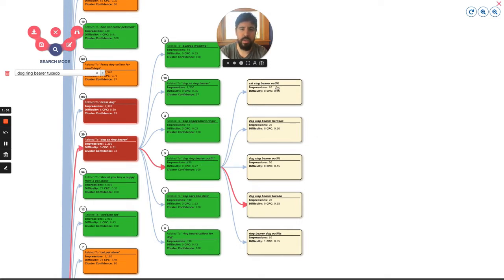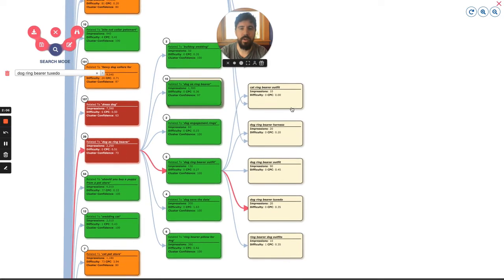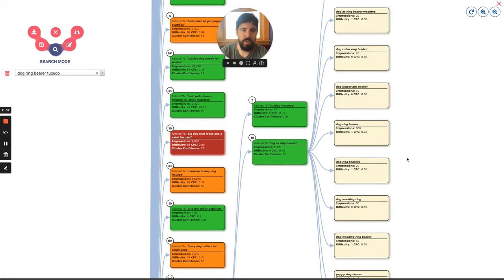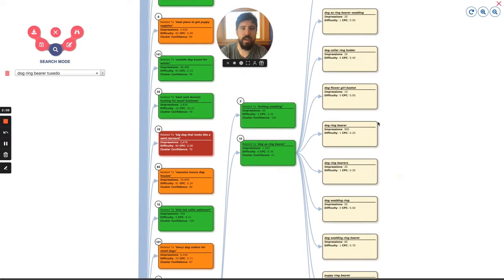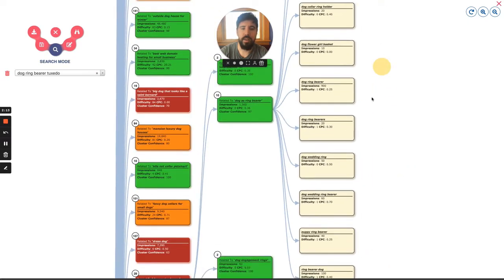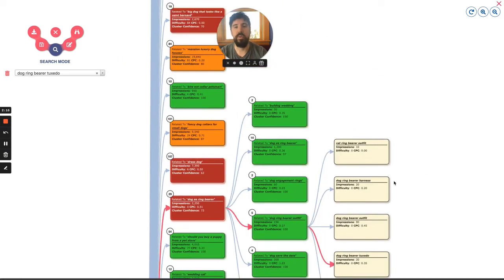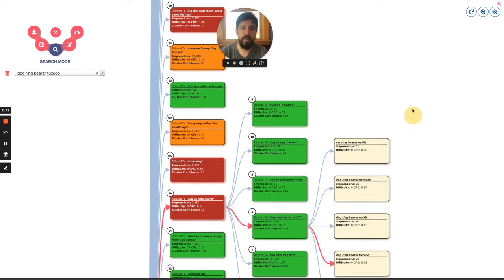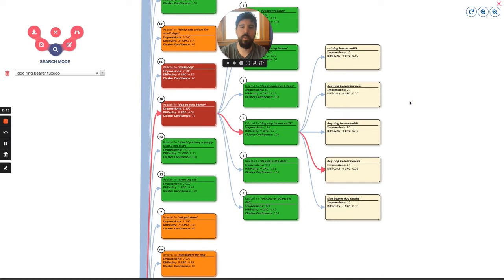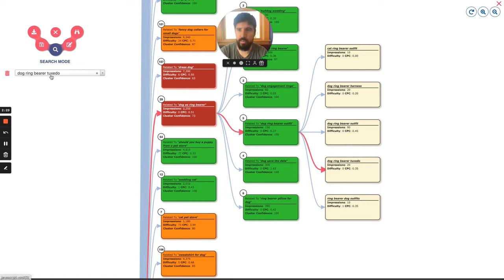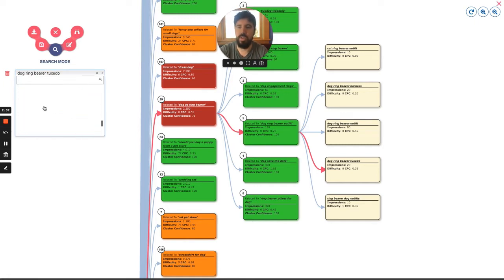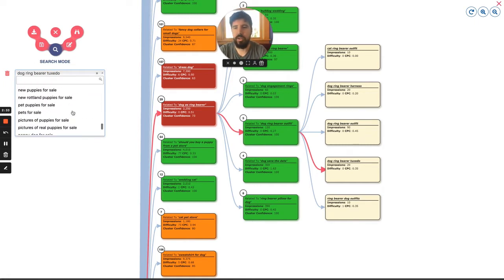For example, this parent cluster has to do with dog ring bearer outfit. What you see inside has a lot to do with ring bearer harness, cat ring bearer, dog ring bearer tuxedo. But there's also parallel intents like dog engagement rings, bulldog wedding, dog as ring bearer, which has things about ring bearer flower baskets, dog collar, and things that people are interested in if they want to include their pets in the wedding. There's a reason why we are investigating this intent. It came out through our market research. But that is the first step. You can search whatever keyword you want here, or you just start scrolling them down.